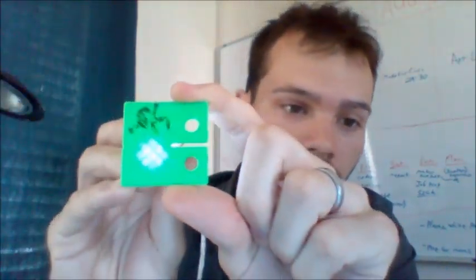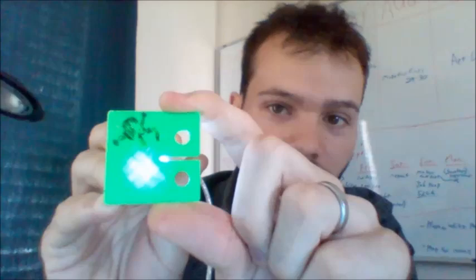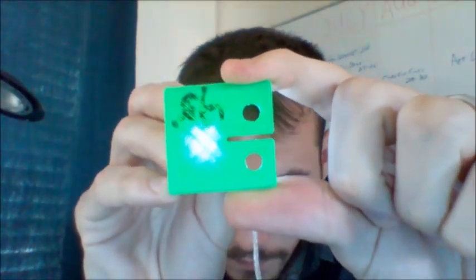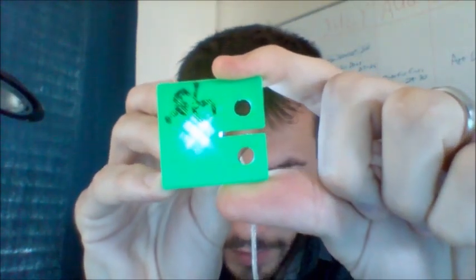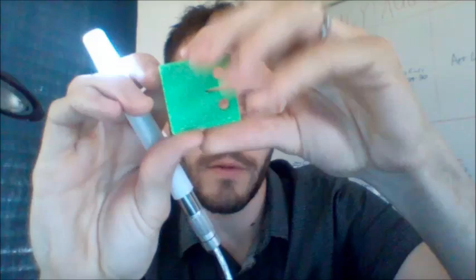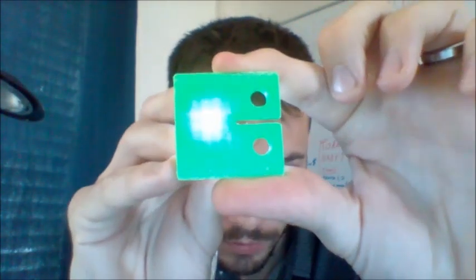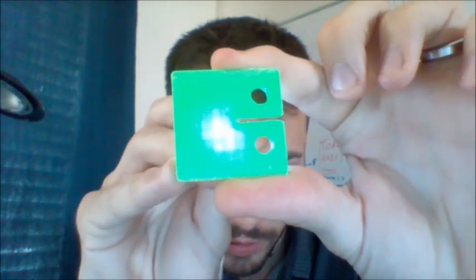And then the other thing I did is I printed two specimens. One is at, this is a 45 degree infill. And then the other one is 90 degree infill to see which one would break sooner.